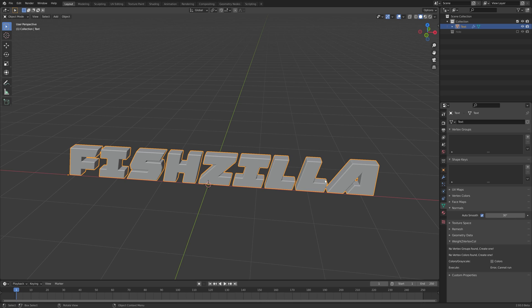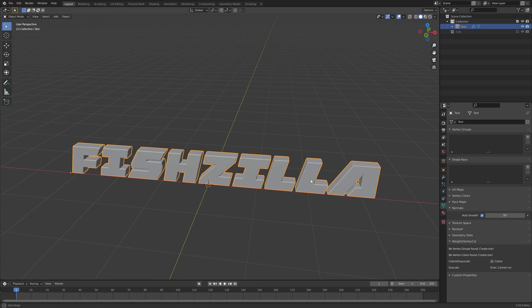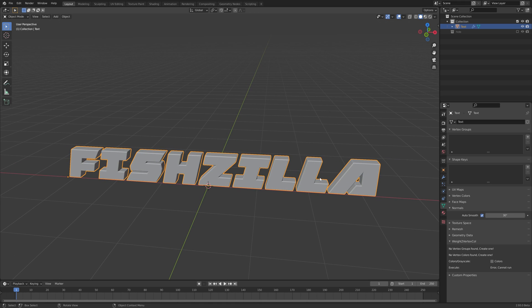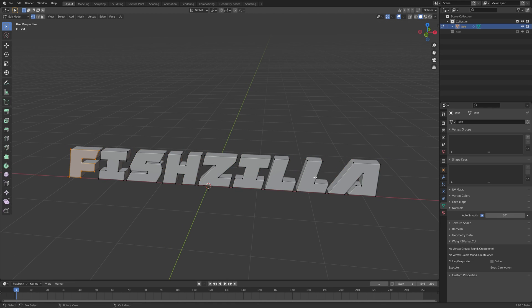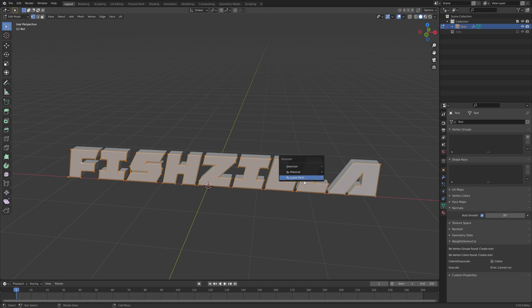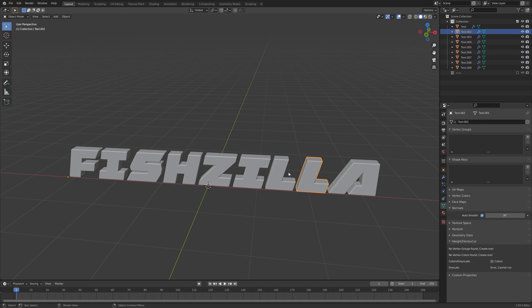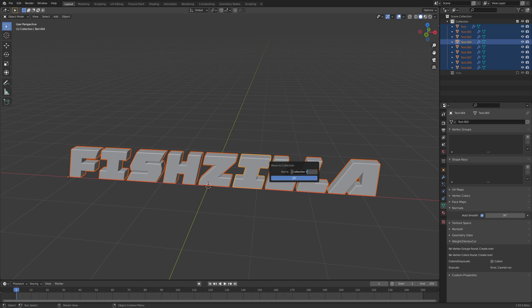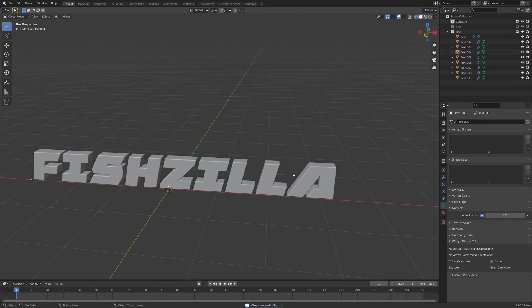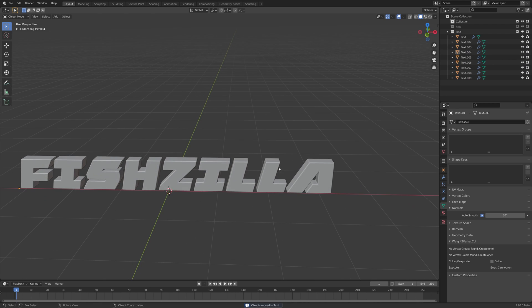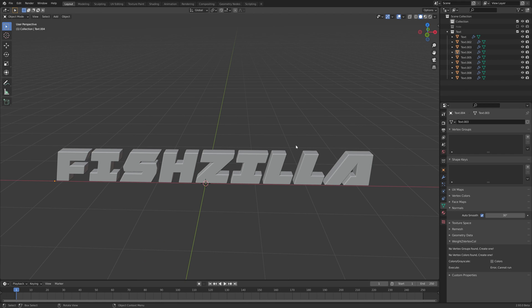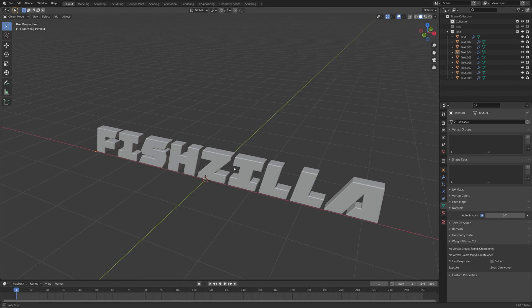Okay we're going to want to rotate these letters per letter. So to do that we need to separate out the mesh a little bit more. So let's tab in again. Select all. Hit P on the keyboard and separate by loose parts. And now everything is a loose part. Let's put that into a collection. Move text. Okay. And you know you could actually name these after the actual letters but I'm a lazy person.